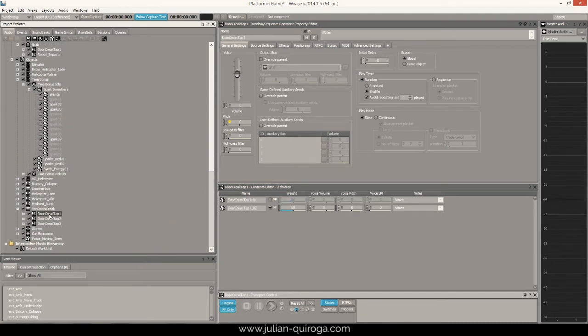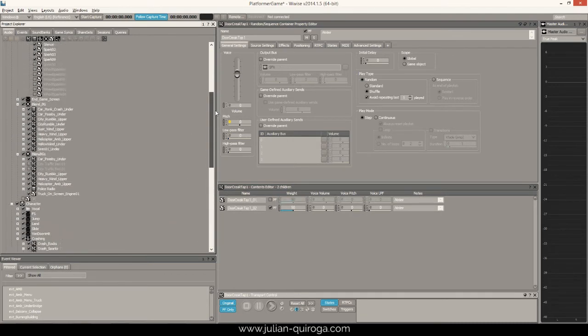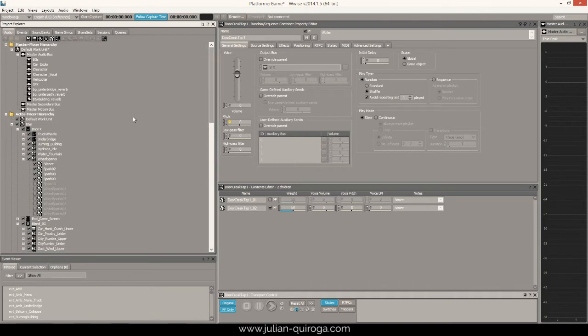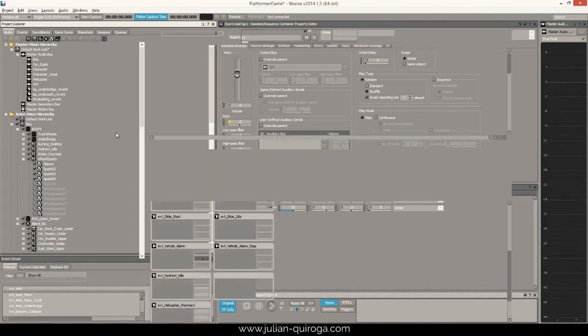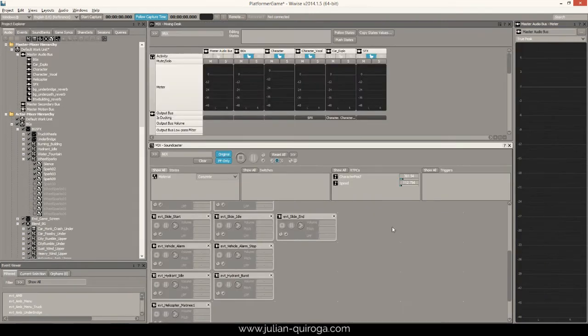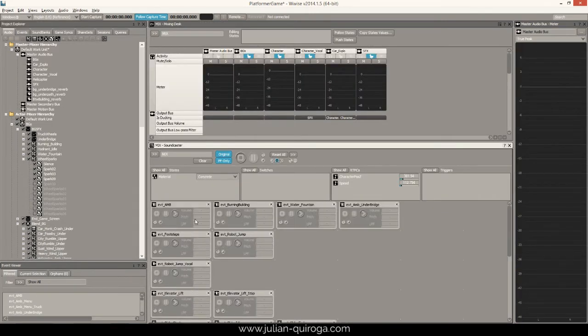Ducking was also used to have a better interaction between sounds, resulting in a more interesting dynamic mix. Here is an example.